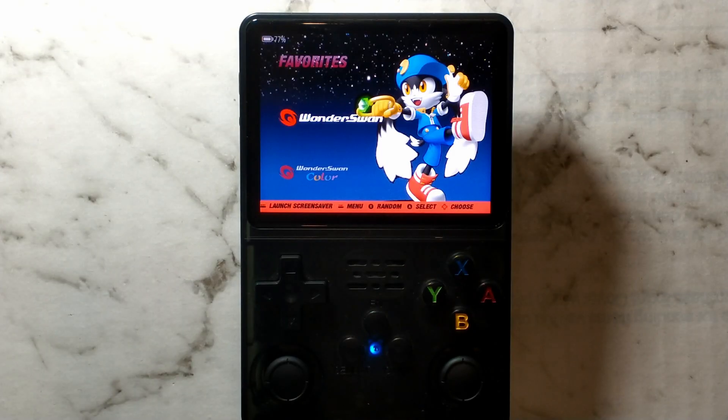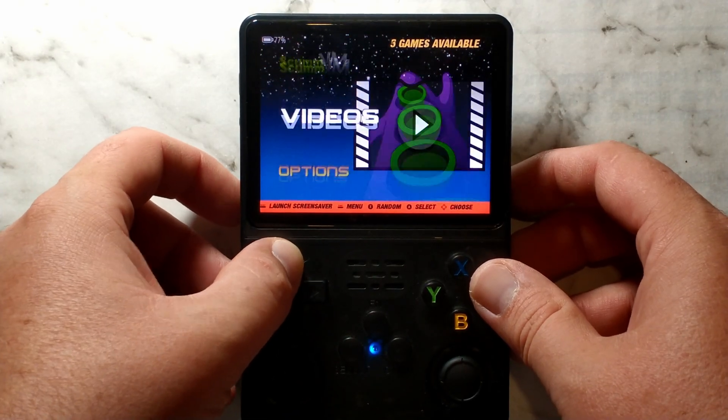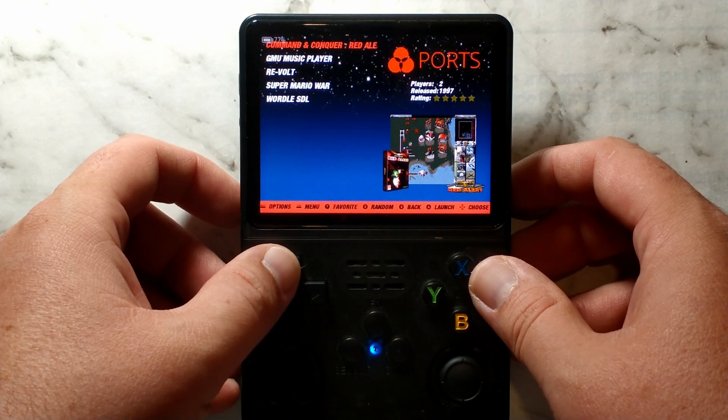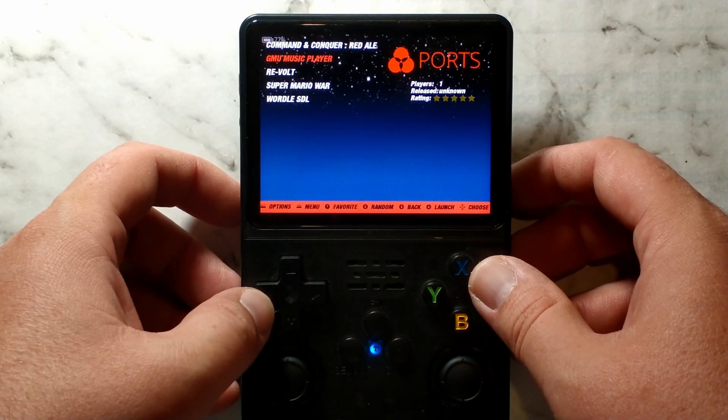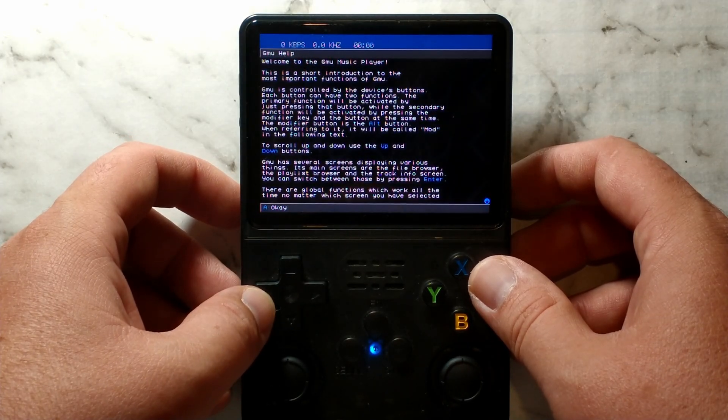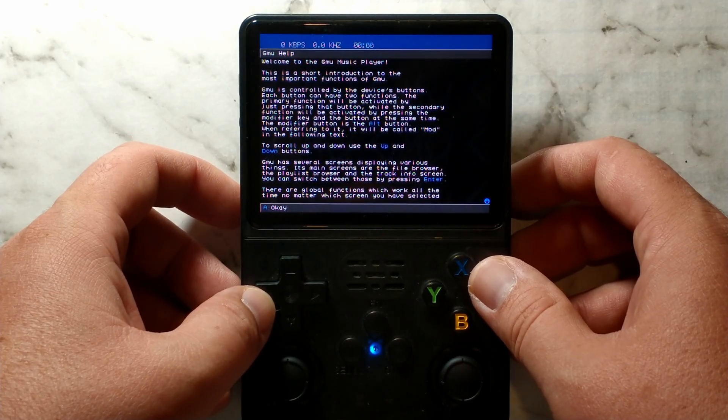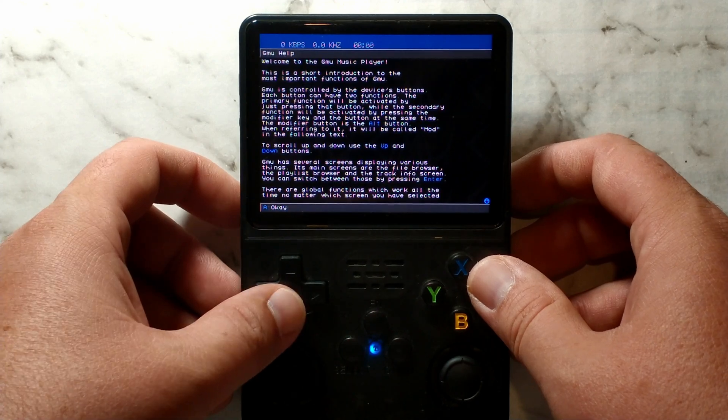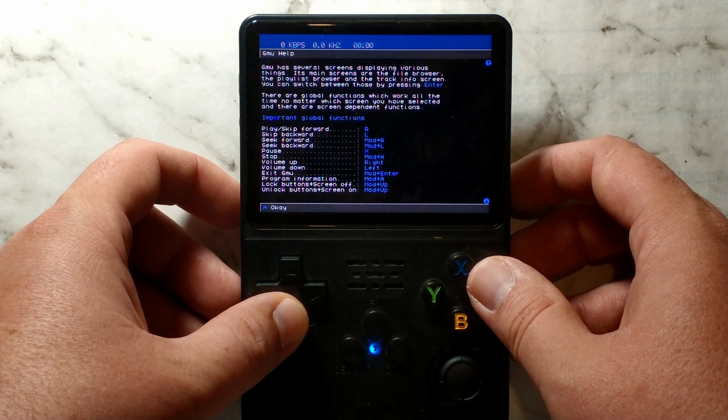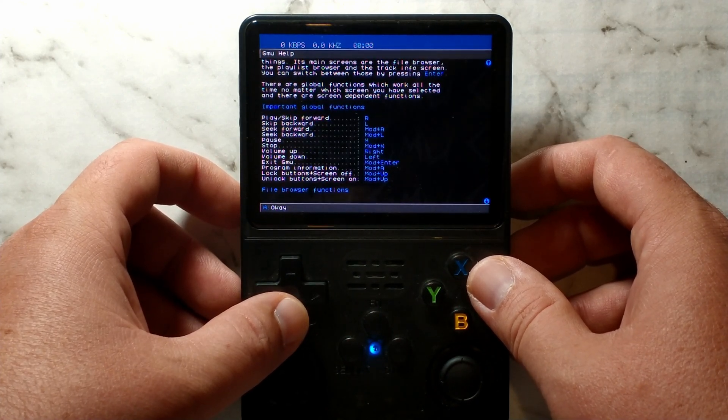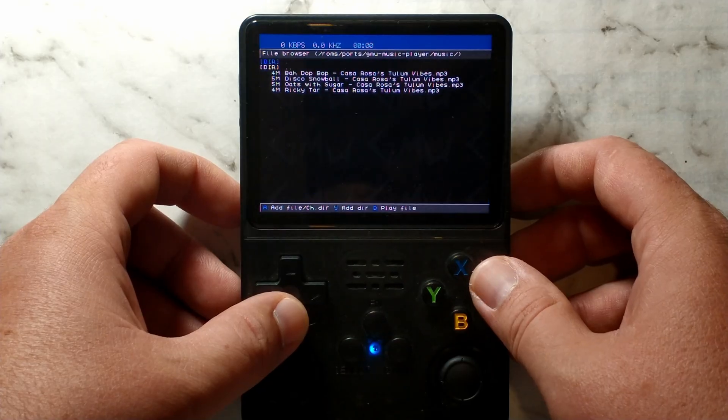We're over on our R36S now. We just want to navigate to Ports. And inside you should have a new option, GNU Music Player. Just open that. Every time you open it, it will load up the GNU help screen. You can scroll using up and down on the D-pad. It does have the handy shortcuts as well as some information. Simply press A to continue.